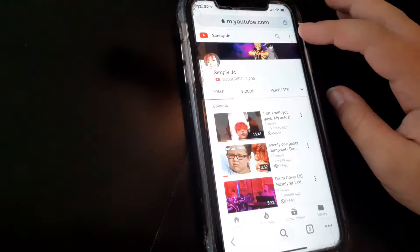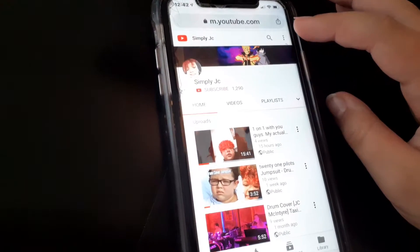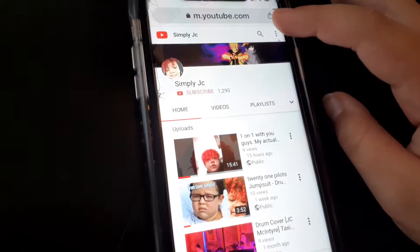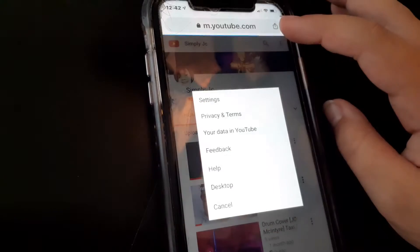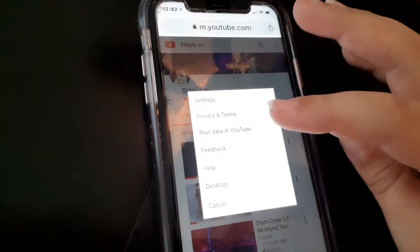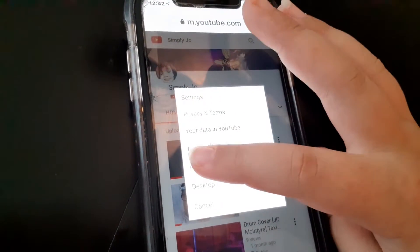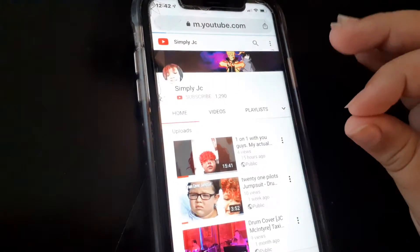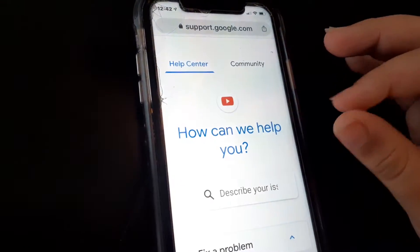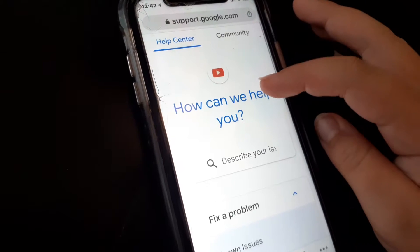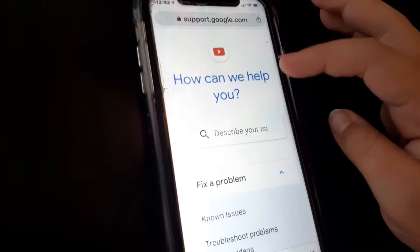At the very top right — zoom in on that — you want to click on that top right thing with the three bars. Then click on Help. Make sure you click on Help.